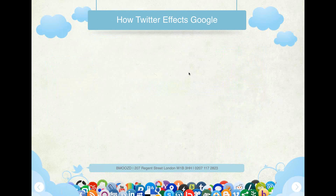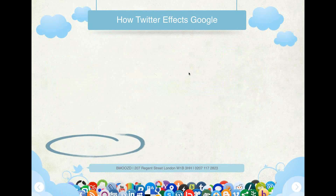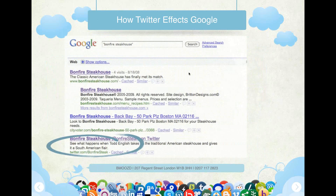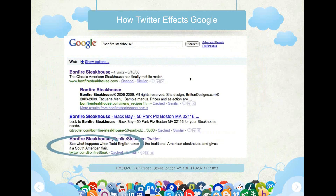How Twitter affects Google — it does impact your organic rank. For example, when we type in 'Bonfire Steakhouse,' as you can see it's coming up, which shows that Twitter is a good form of SEO.